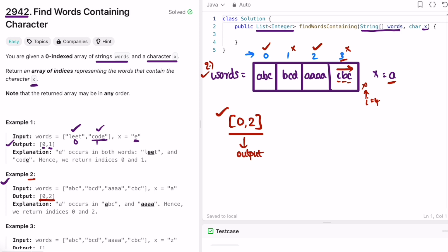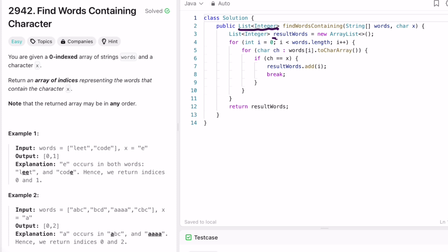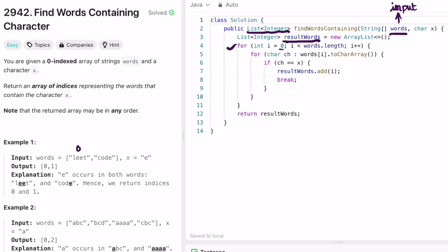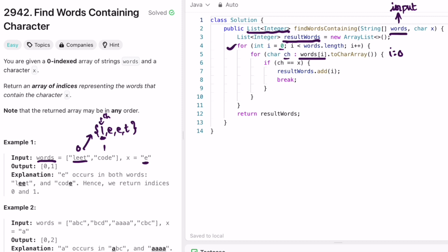Now let's implement these steps in a Java program. Since the return type is a list of integers, I'm creating a list of integers called result. That will be our output. I'm iterating through the input words array from index zero to the end. I access each word — initially i is zero, so words[0] is 'lead'. We convert 'lead' into a character array and access each character ch one at a time. We check if ch, which is pointing at 'l', is equal to x — x is 'e', so 'l' is not equal to 'e'.